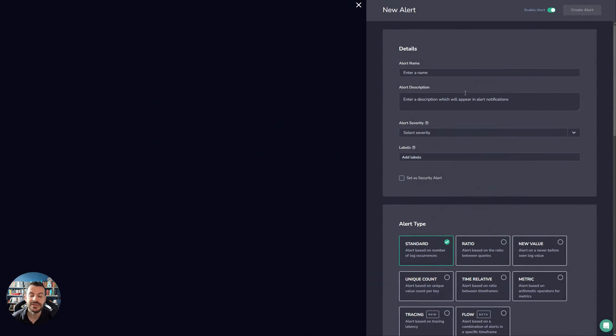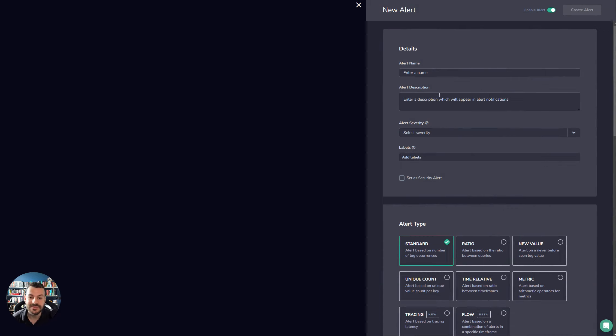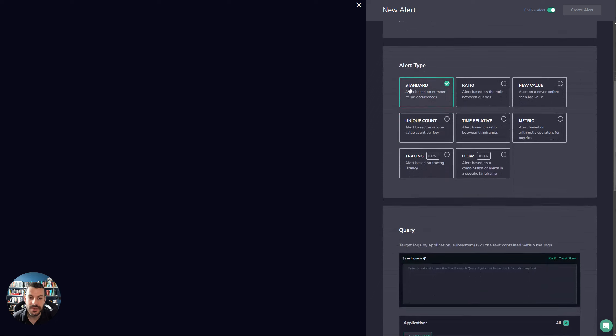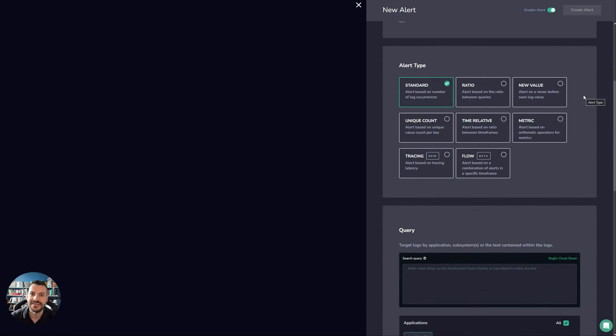When you click on New Alerts, you'll be presented with a modal. All alerts can be given the same metadata: alert name, description, severity and labels. As you scroll down, you'll see the different alert types. Let's go through each one, as well as a cool little use case that can be applied to each type.